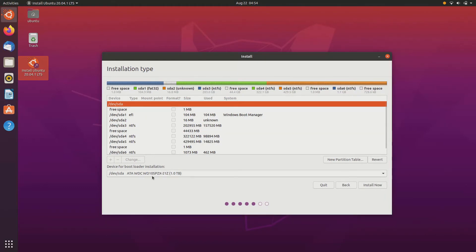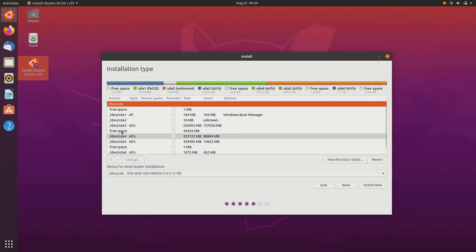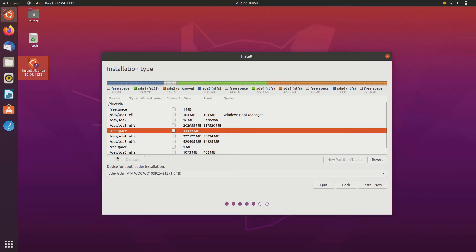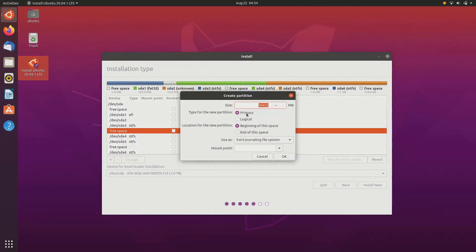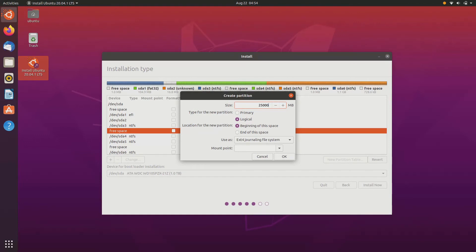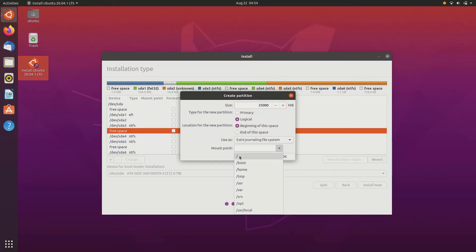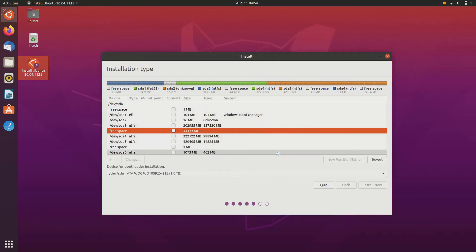Here you can see many partitions. Just go ahead and click on free space, that is the memory you have allocated to Ubuntu. Click on the plus sign and create a root partition. I would recommend you to create root partition of minimum of 25 GB and the root partition should be logical. Select the mount point of root partition, just slash. Go ahead and click OK.